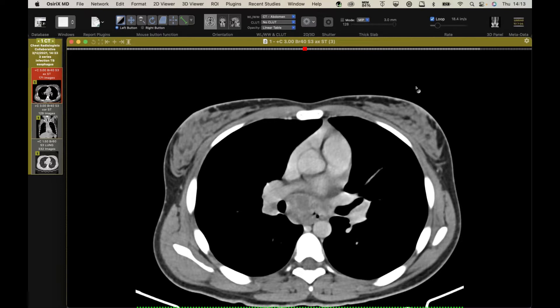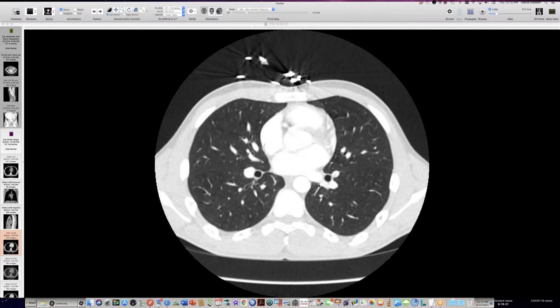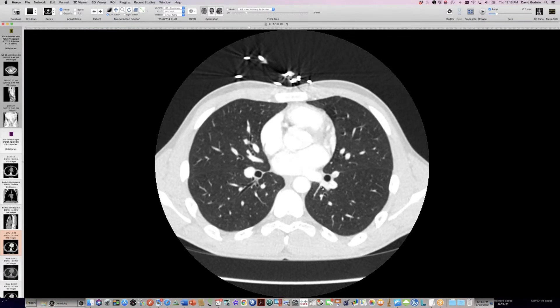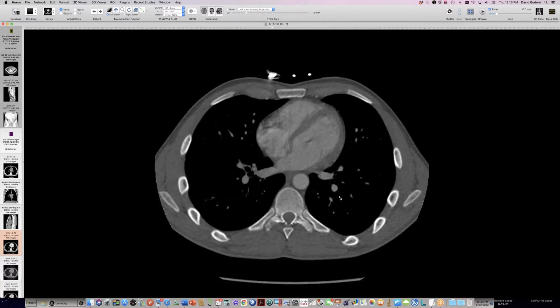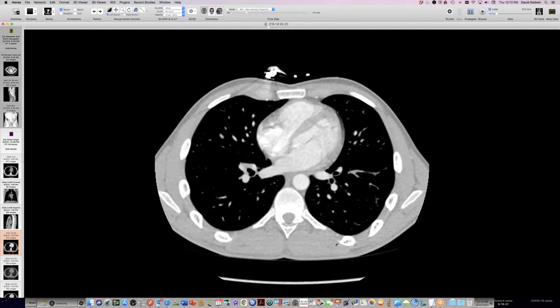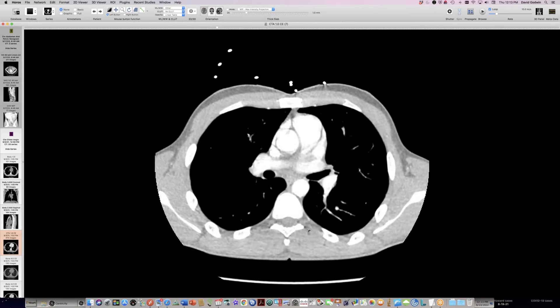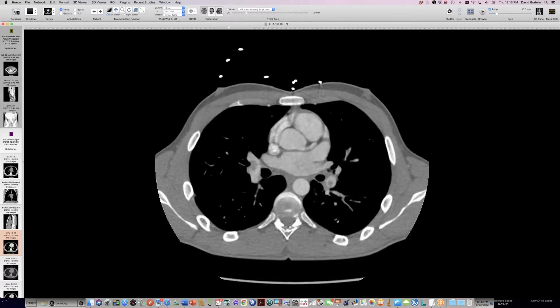All right. This is a young woman who had shortness of breath and had a CT scan with a diagnosis of pulmonary emboli — and lo and behold, has pulmonary thromboembolic disease. There is pulmonary thromboembolism on both sides.